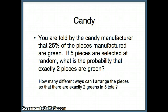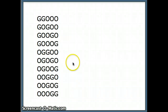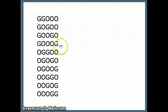Our first question is: how can we arrange the pieces so we have exactly two greens in total? It could go first green, second green, third not green, fourth not green, fifth not green — that's one possibility. But there are several others: green on the first and second, first and third, first and fourth, first and fifth, second and third, second and fourth, second and fifth, third and fourth, third and fifth, fourth and fifth.